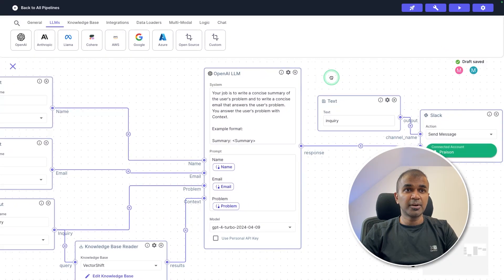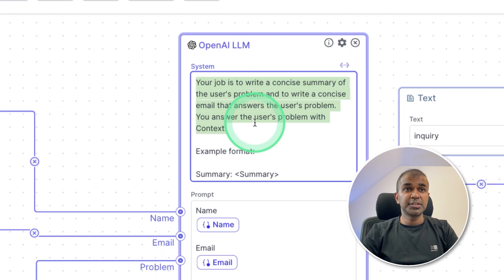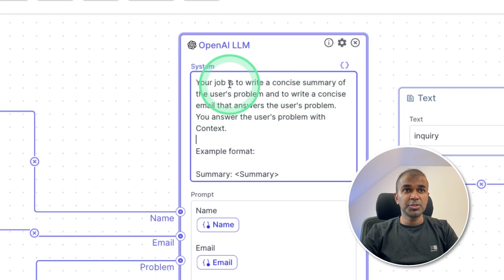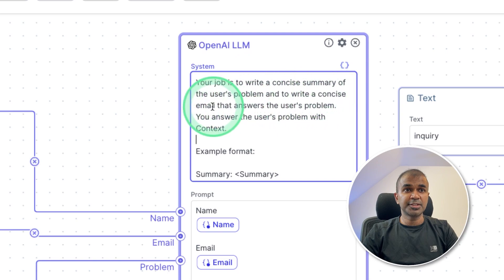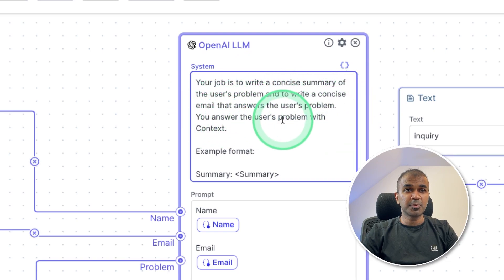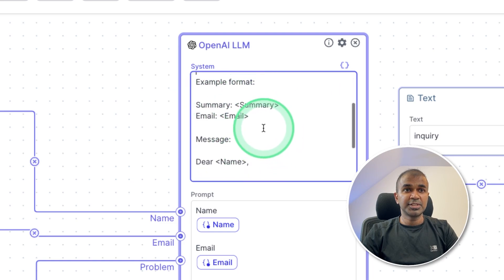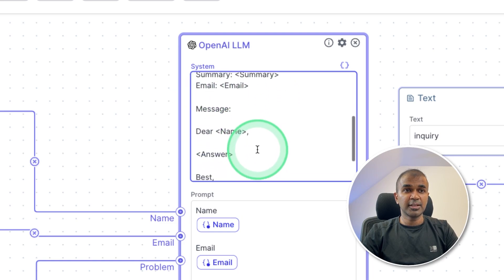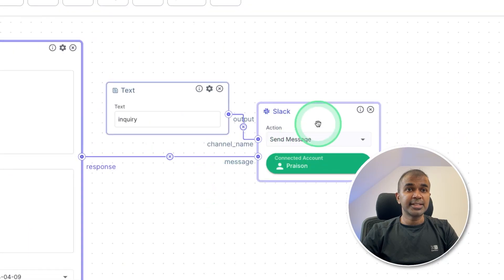The second part is that provide a description to the large language model. Your job is to write a concise summary of the user's problem, and to write a concise email that answers the user's problem. You answer the user's problem with context. Example format, which I have provided here.